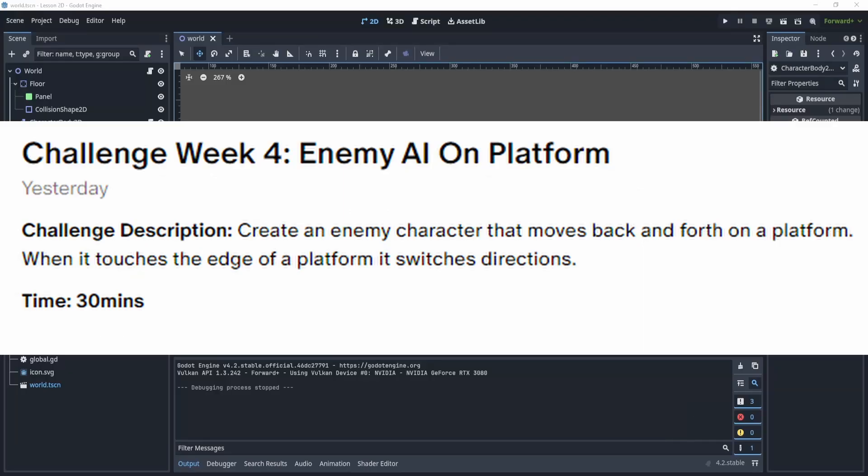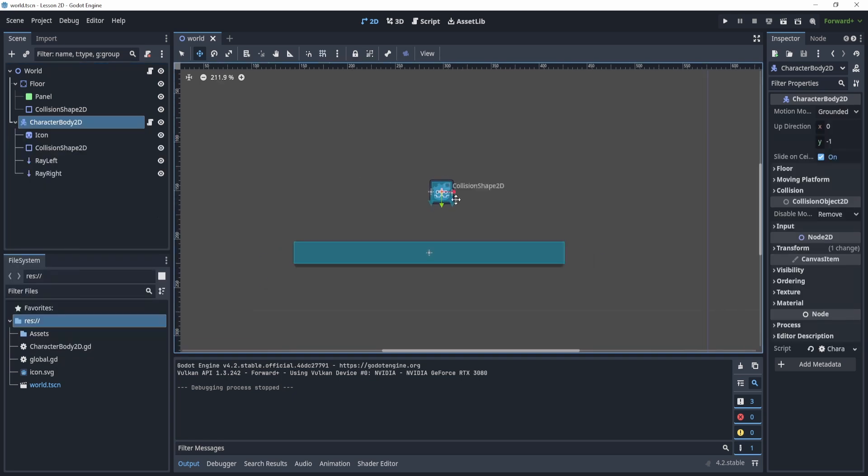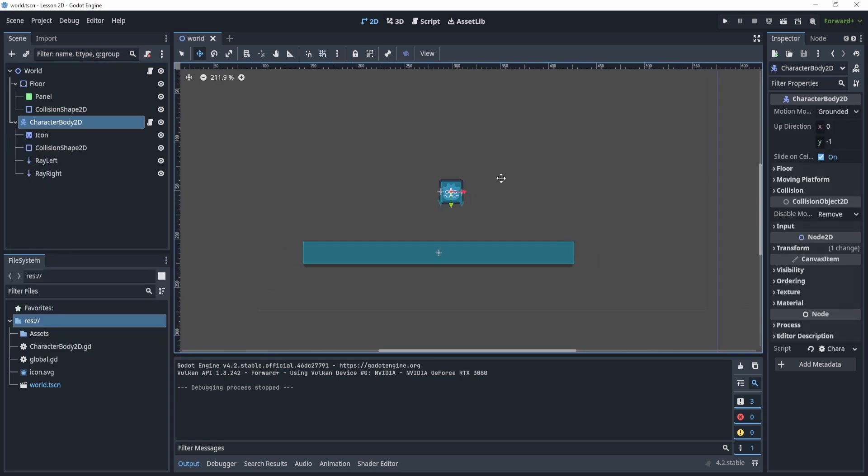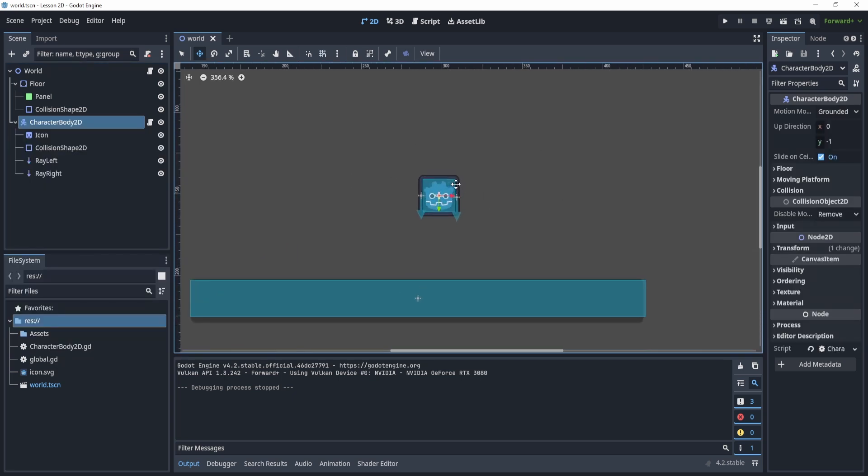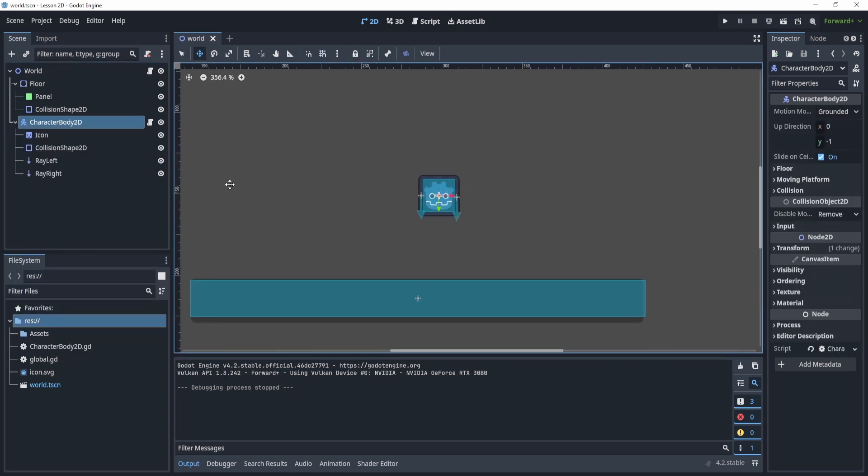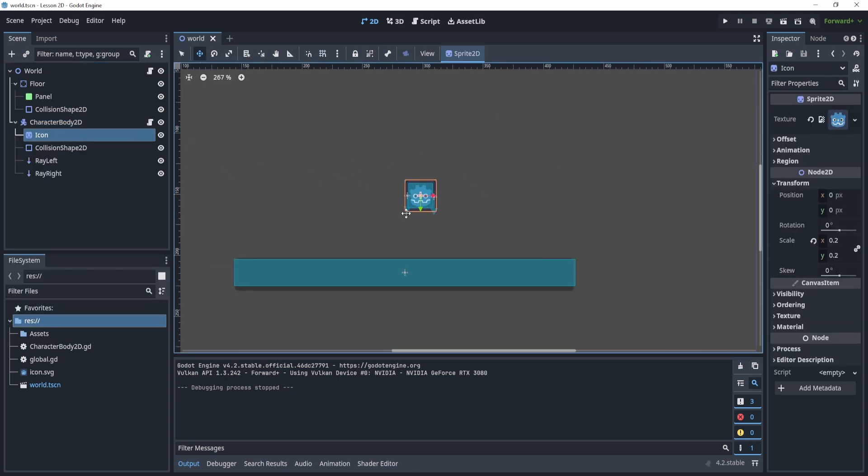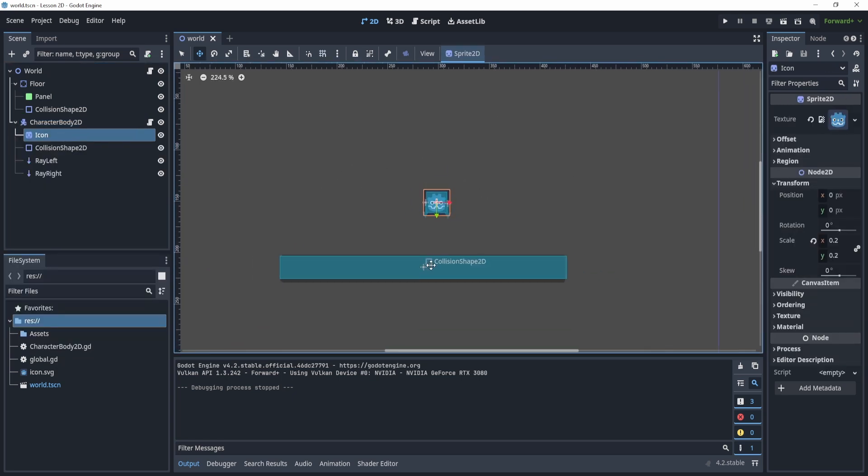All right, jumping right in to our setup, we're going to need a Character Body 2D with a player. Basically, I'm here for my sprite. I just have a Godot icon as always.